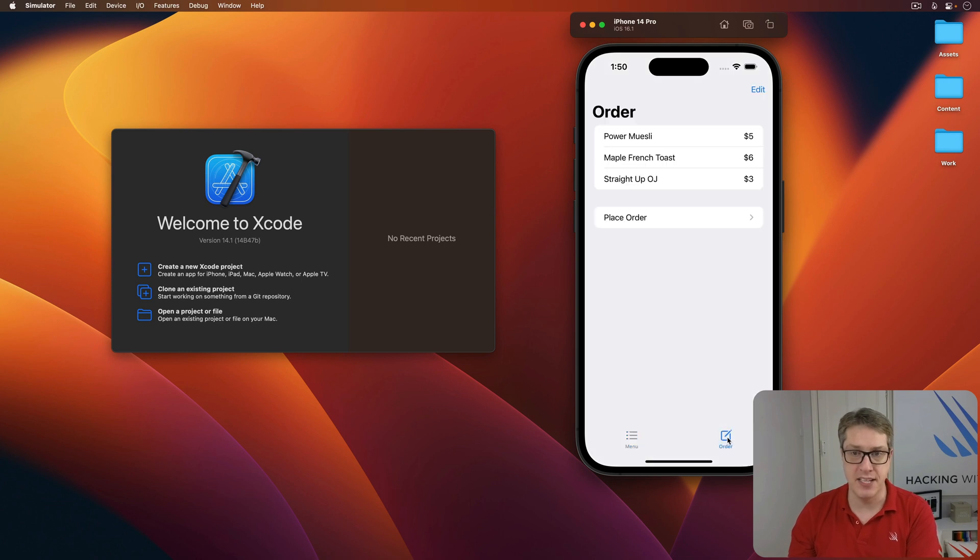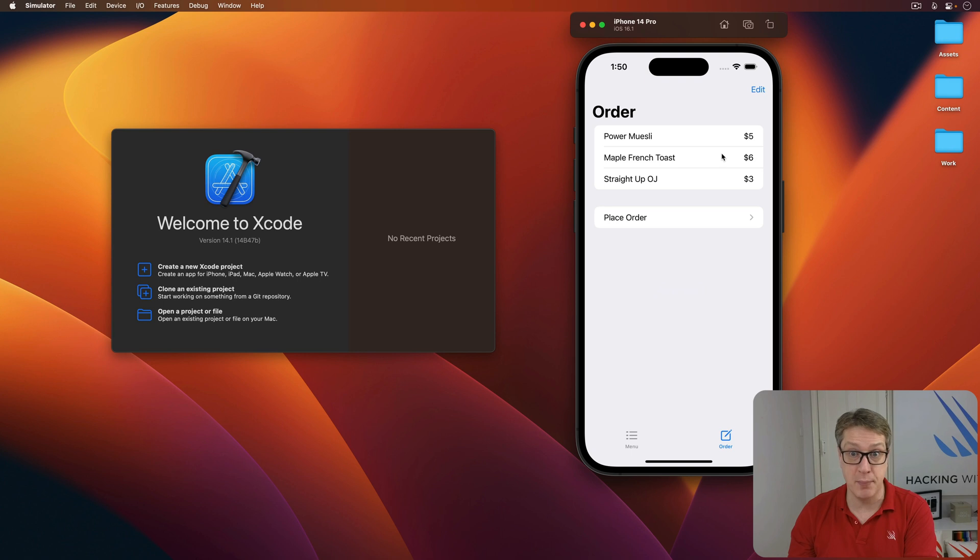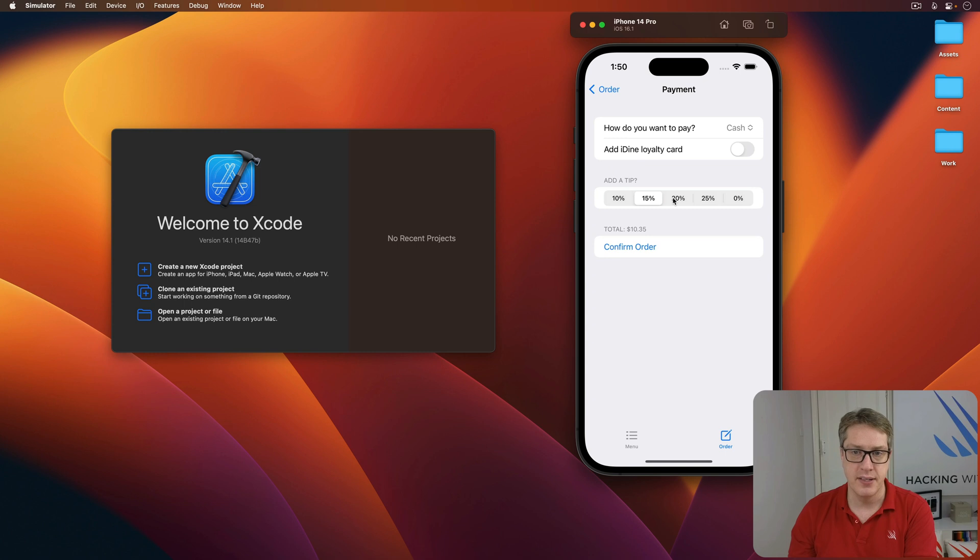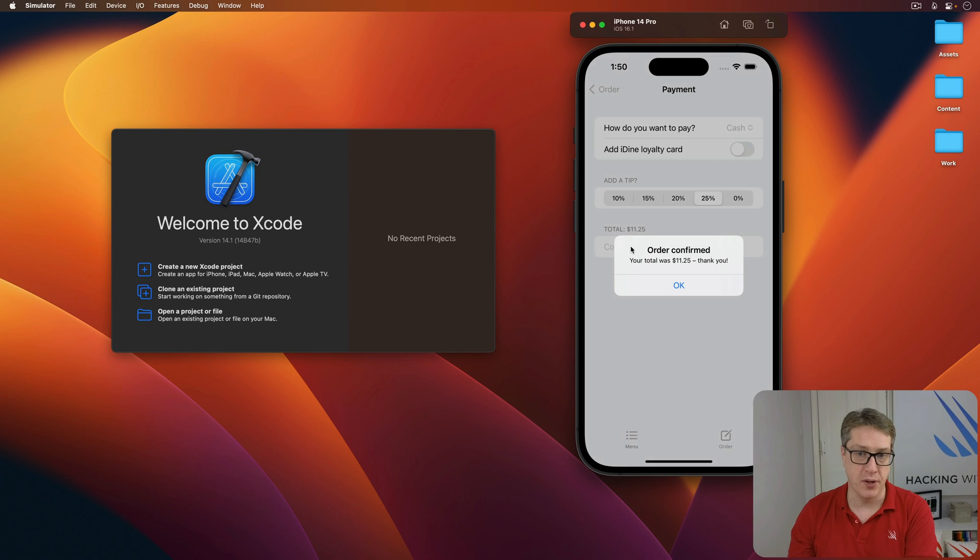When they're ready, they can go to the order tab to see their full order, they can change their mind if they want to, they could perhaps delete the power muesli and just stick with maple French toast, and then press place order, add a tip, see a total value below, and when they're ready, press confirm order.